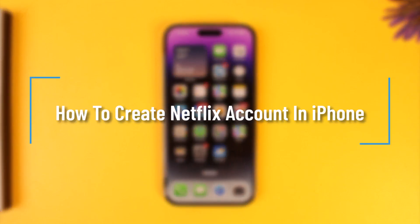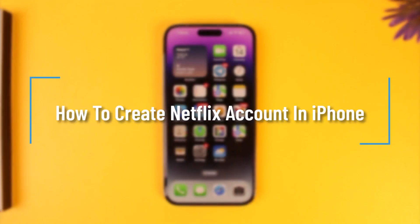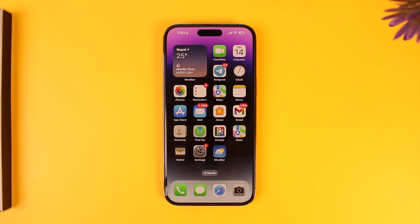How to create a Netflix account on iPhone. Hey everyone, welcome back to the channel. In this video we're going to learn how we can create a Netflix account on iPhone, so make sure to watch the video till the end.